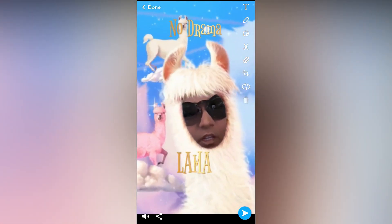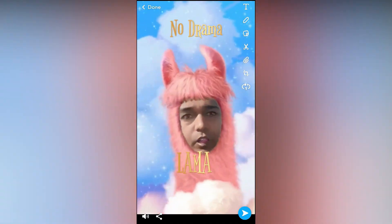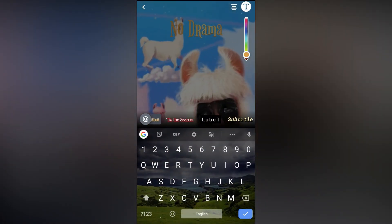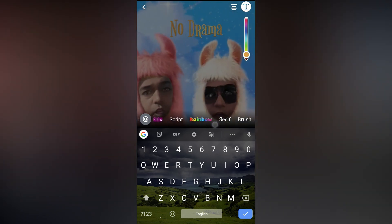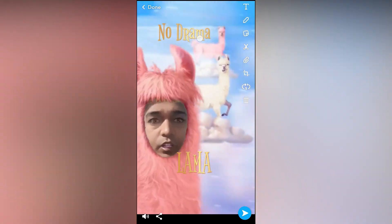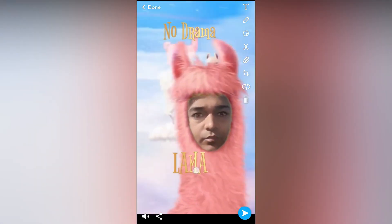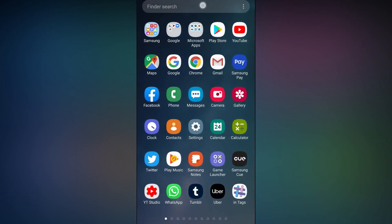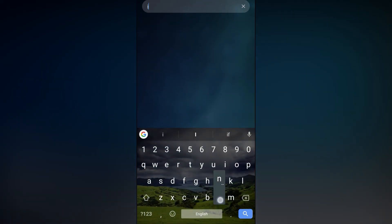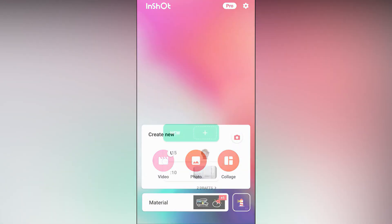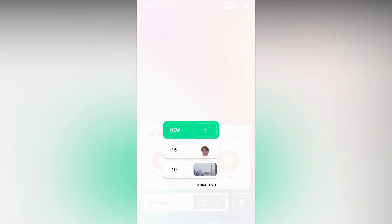Likewise you can add text to your cameos inside Snapchat, but if you want to give an effect to your text then in Snapchat it's not possible — you have to use a third-party app. I'll show you with Insert how we can do that. Let's go back, open Insert, and create a new video.